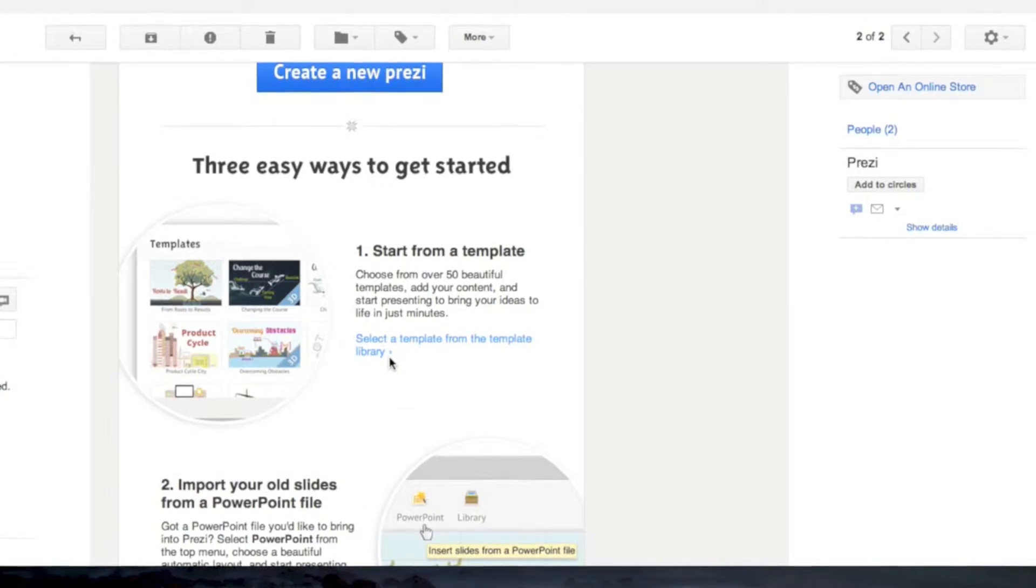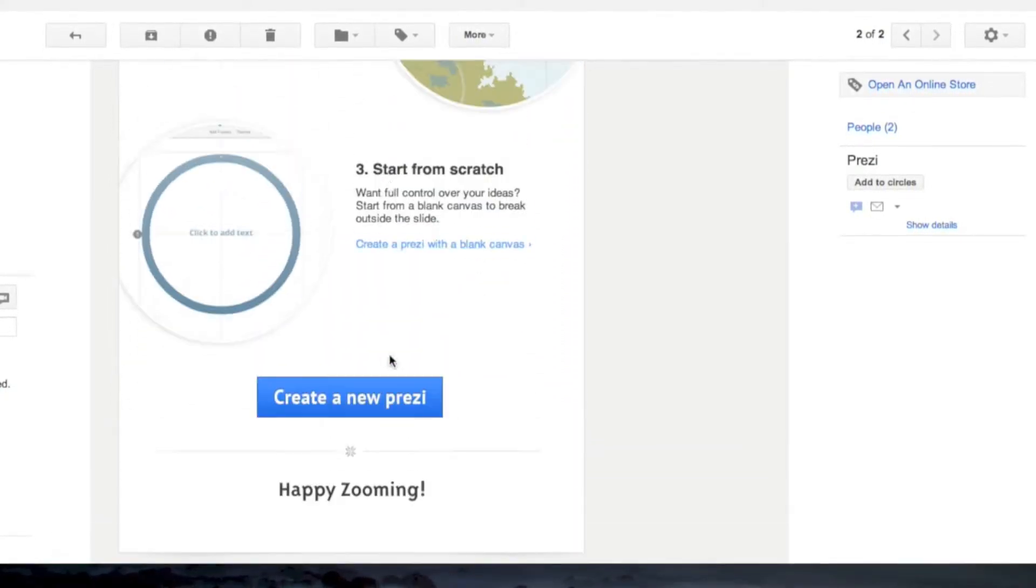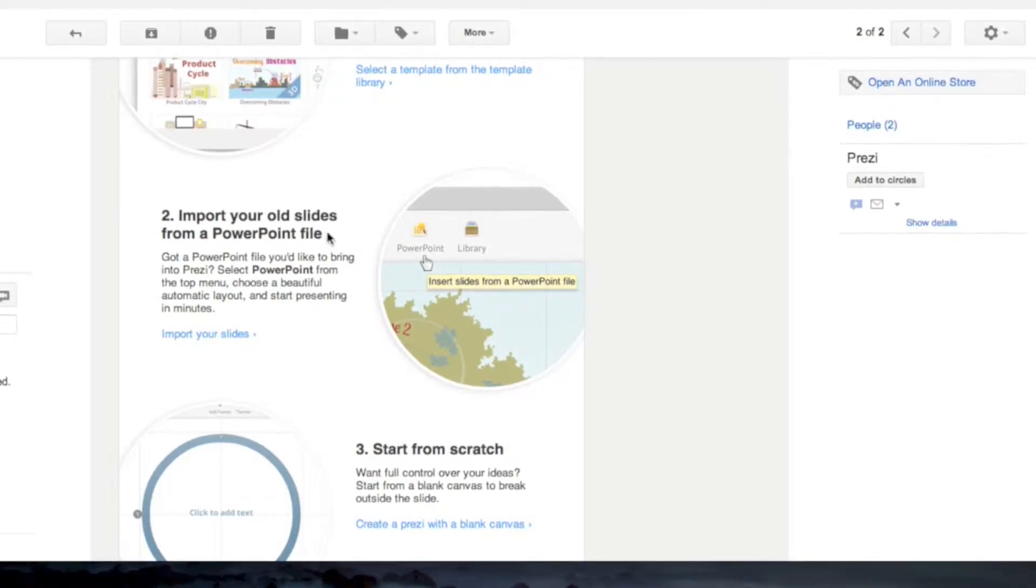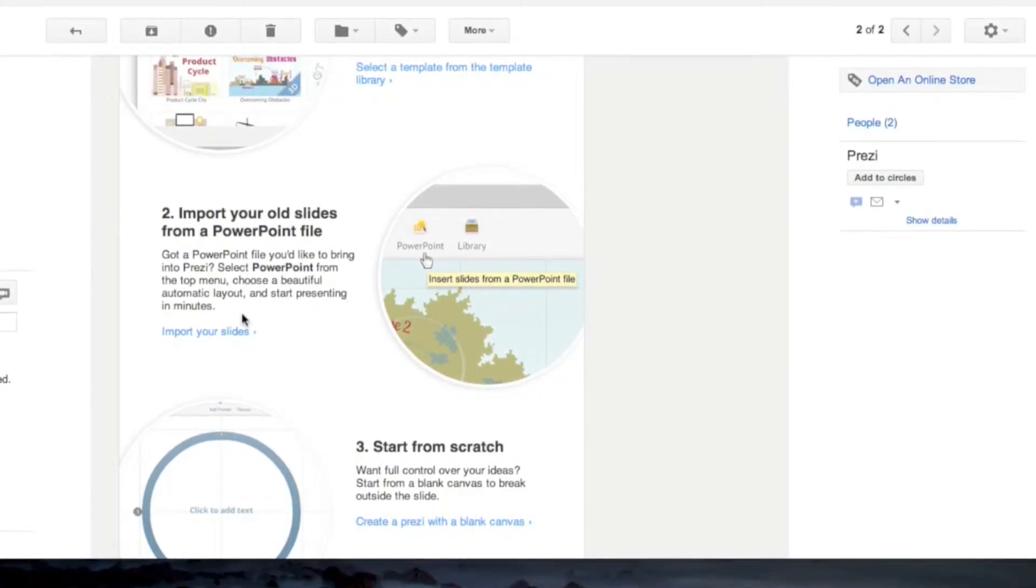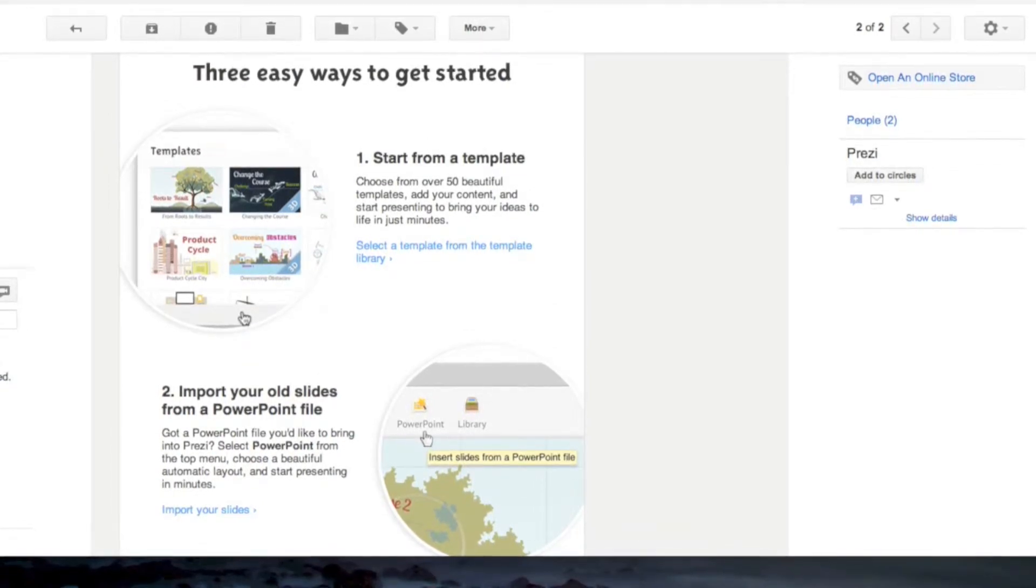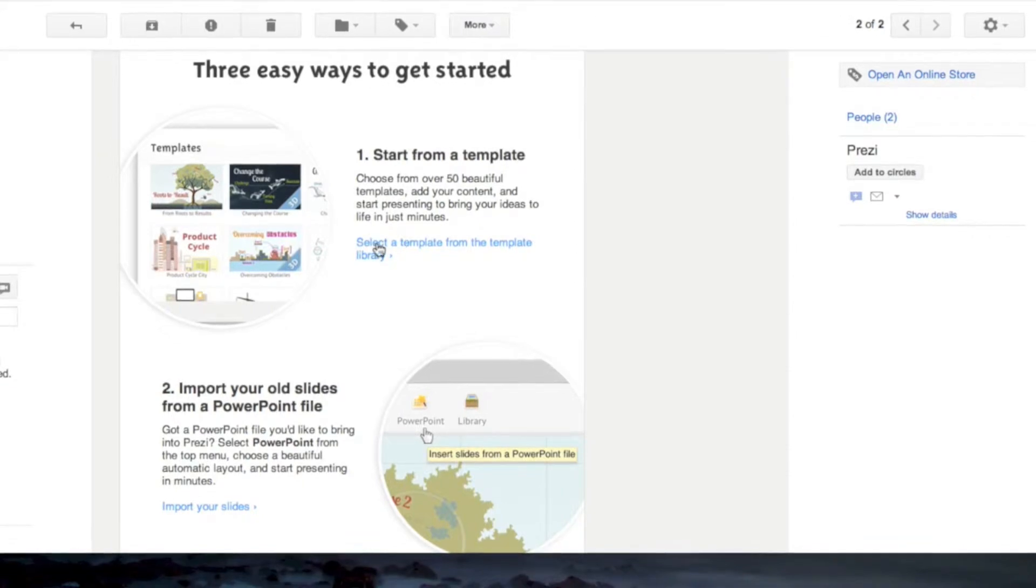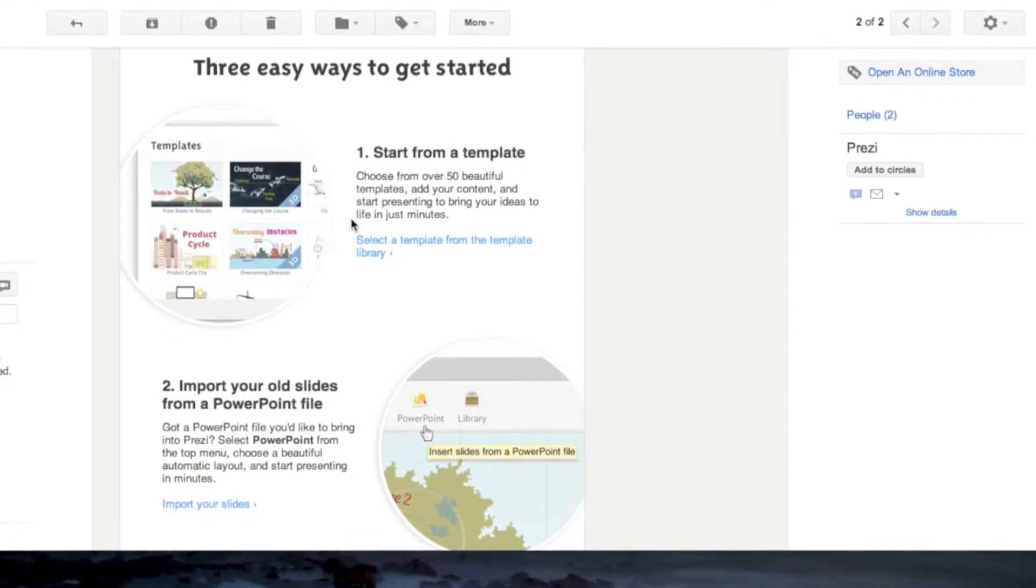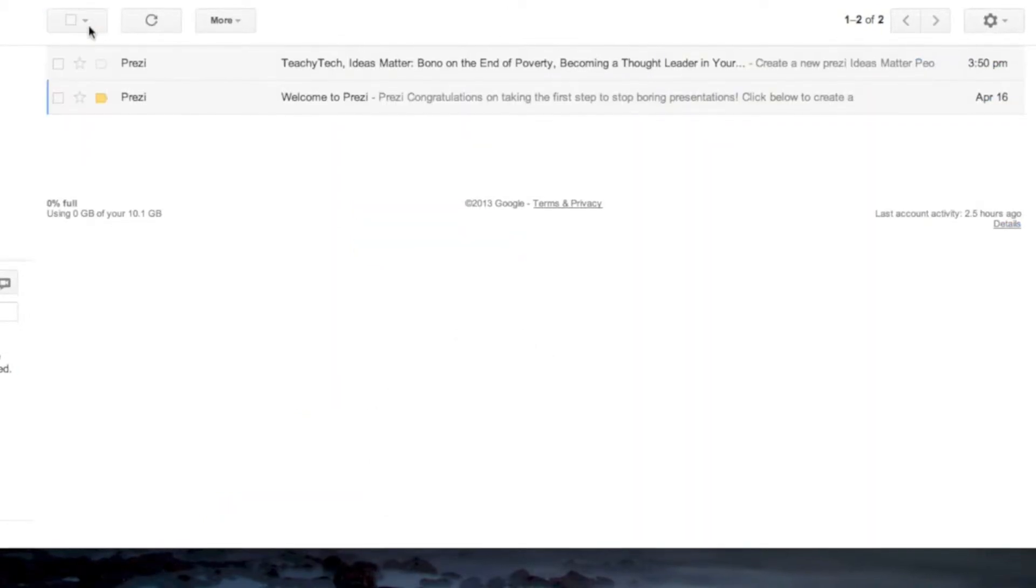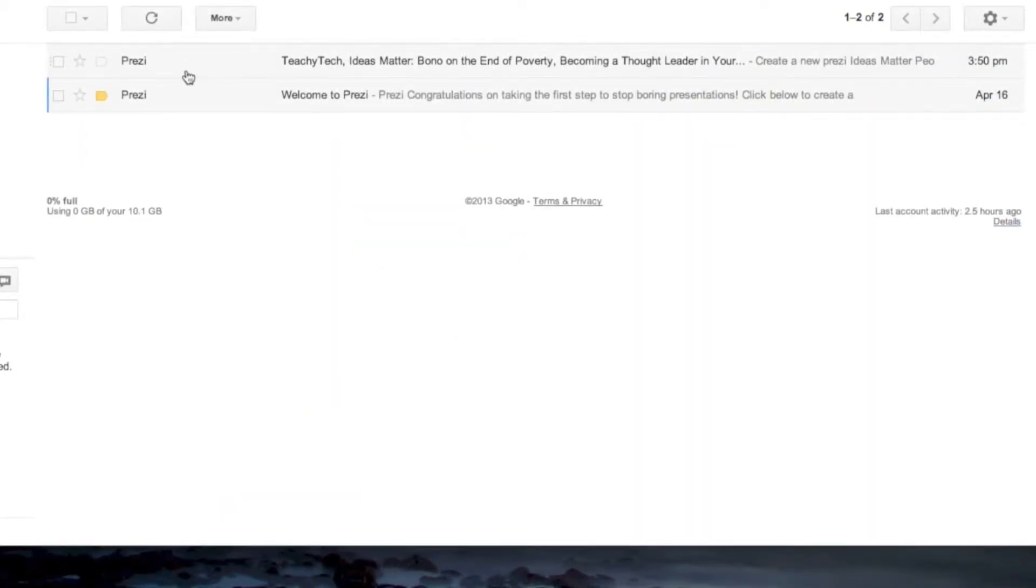...easy ways to get started. I walked you through—I didn't walk you through how to go from scratch, but I told you you can put your PowerPoint in, and I did a quick highlight in my Prezi video. I mostly focused on starting from a template. All right, well now comes something interesting.